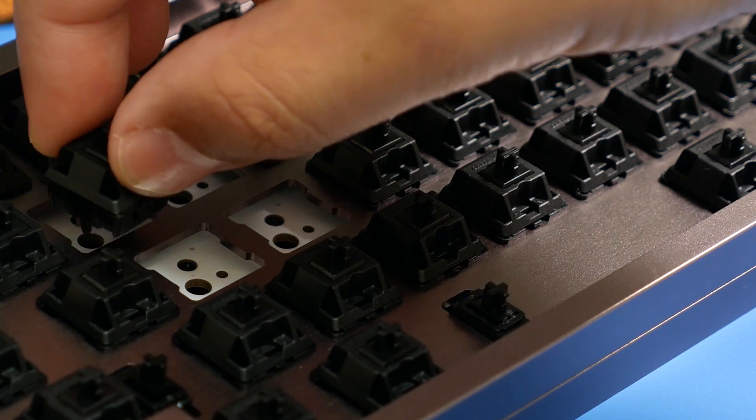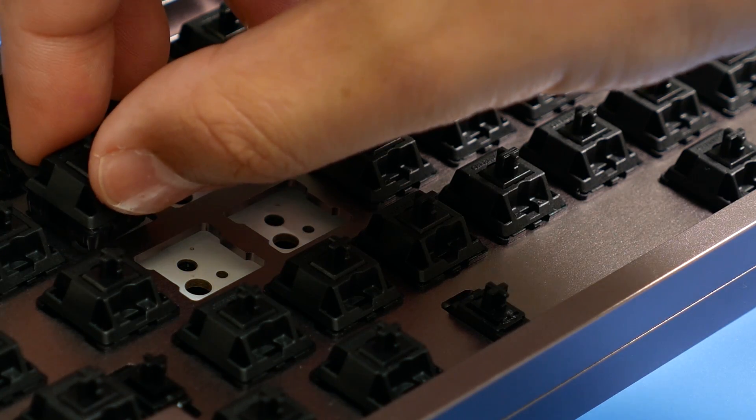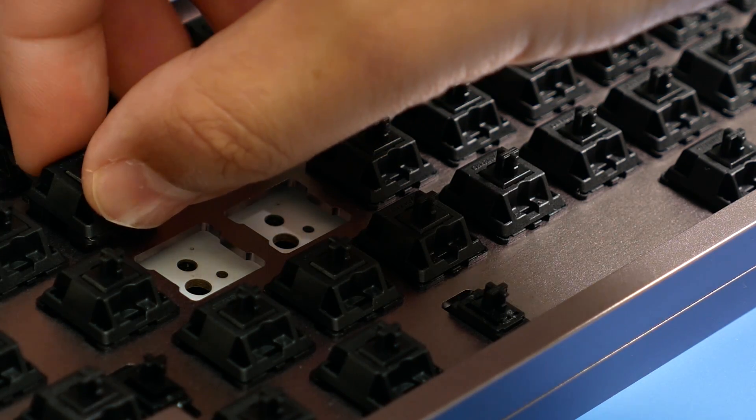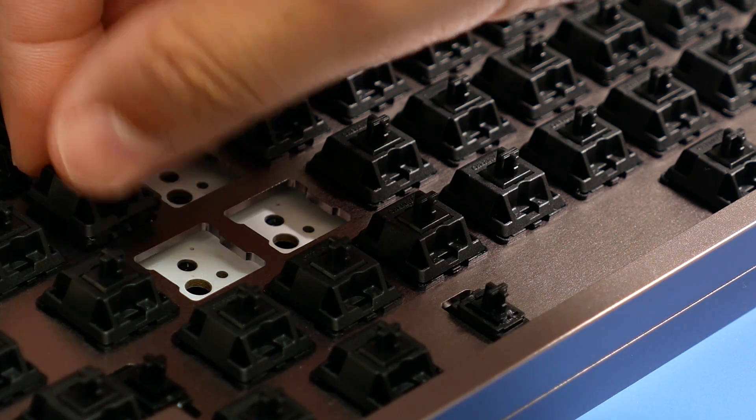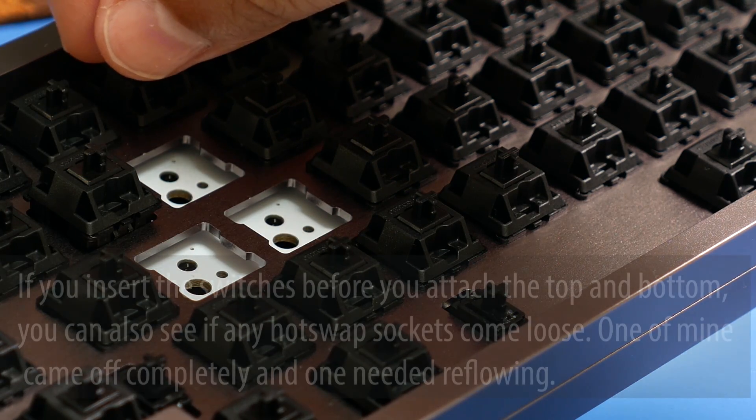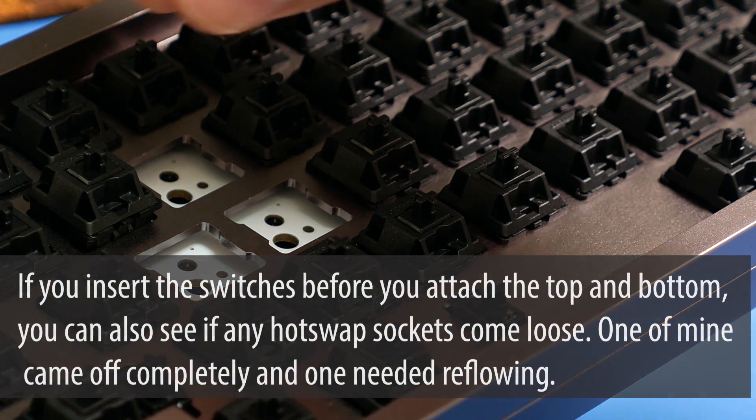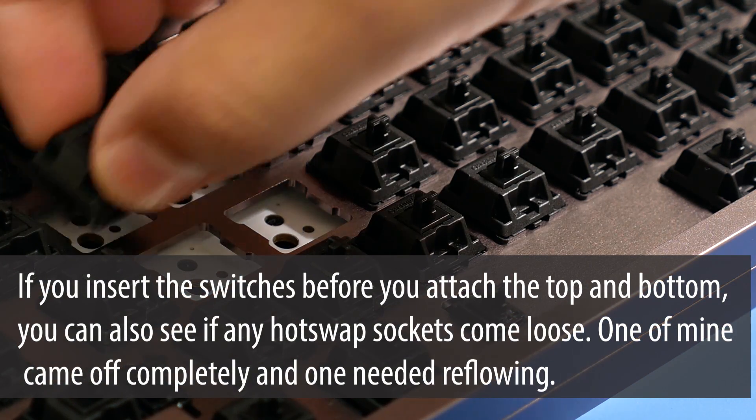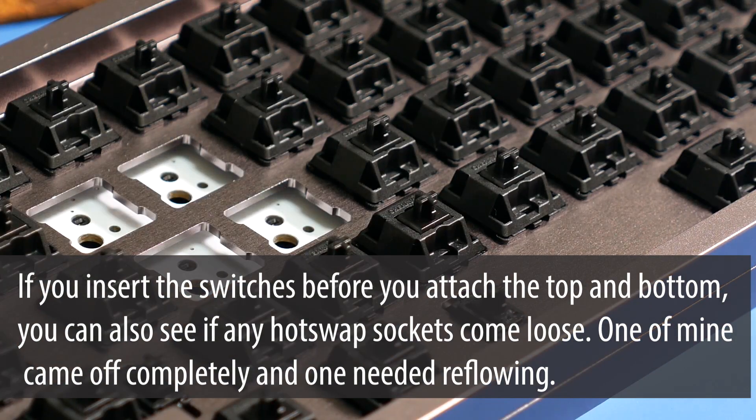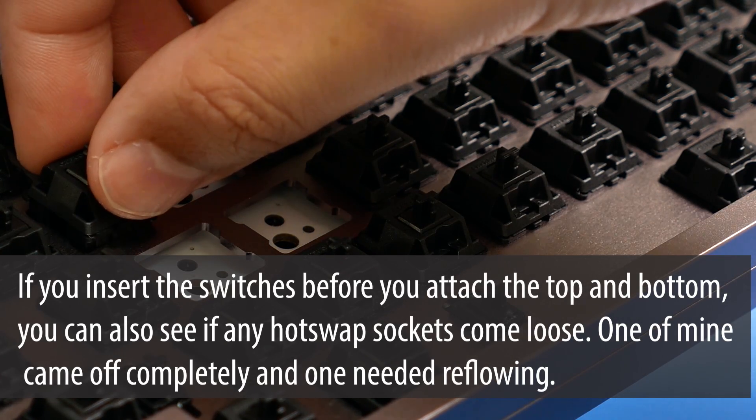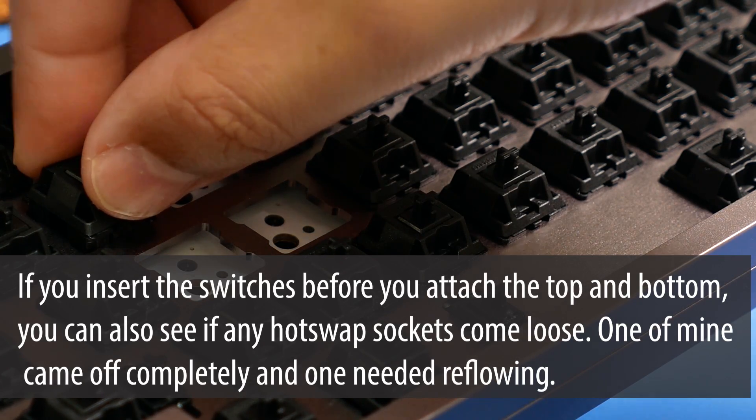All that's left is to put your switches in. I found it easier to do this out of the case so I could see that the legs were going in correctly. Inspect each switch and make sure the legs are as straight as they can be. If they're not, you risk bending them and causing them to not work.